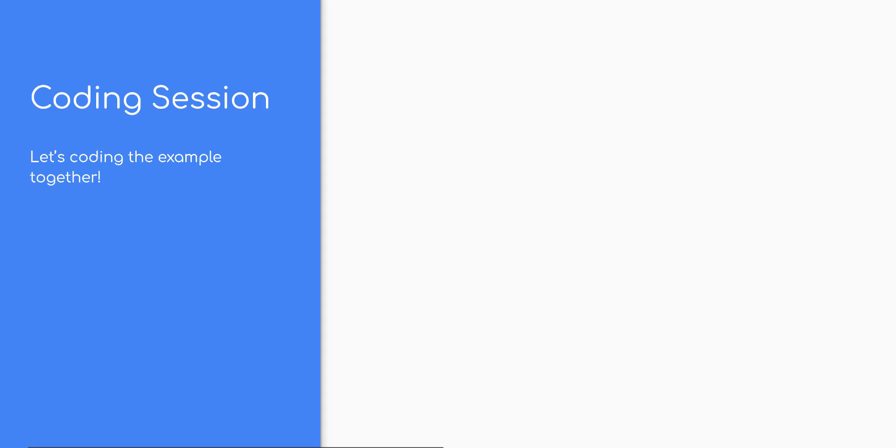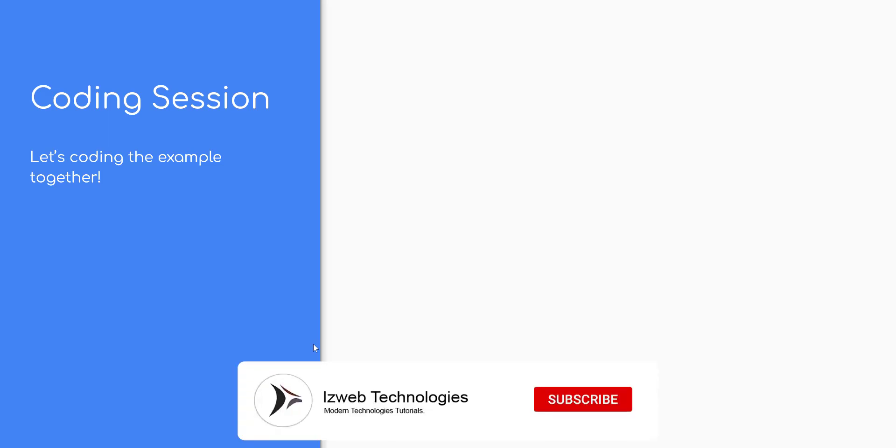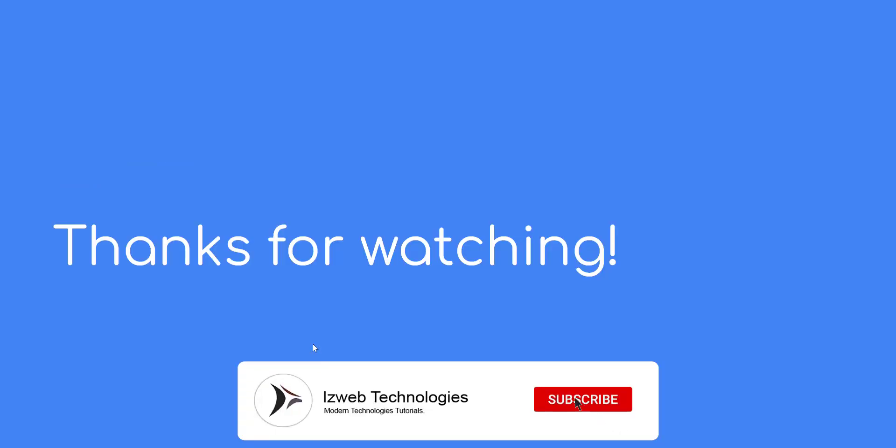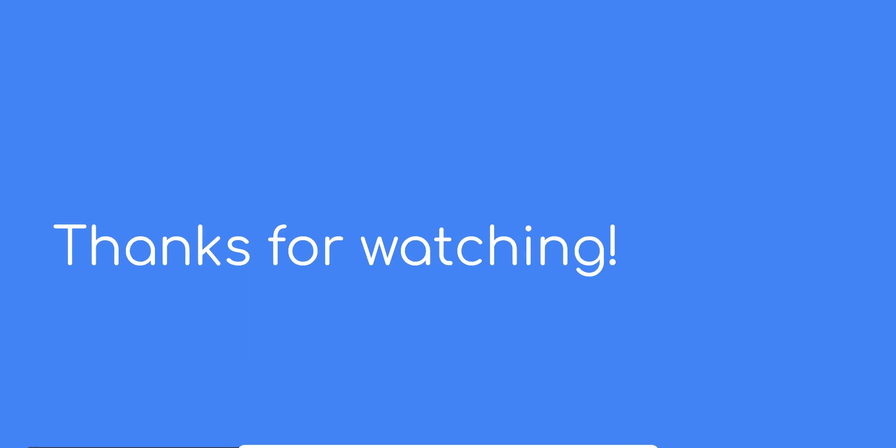I hope you learned something new today. Subscribe for more videos like this. Links on description. Happy learning!